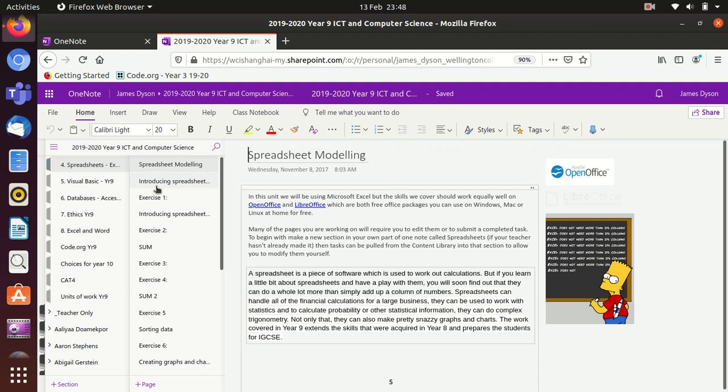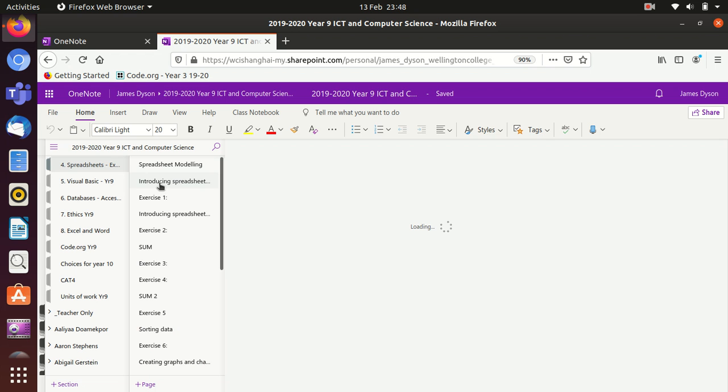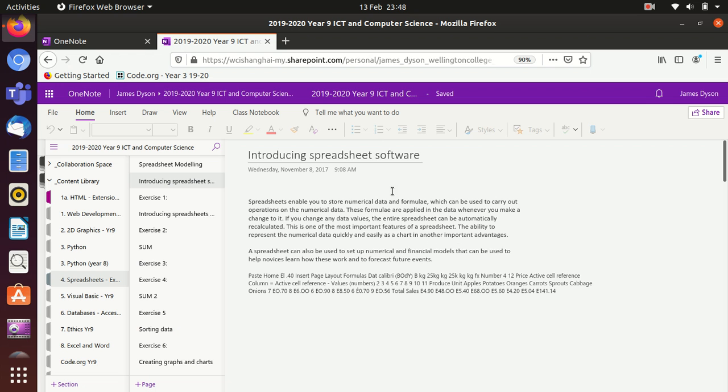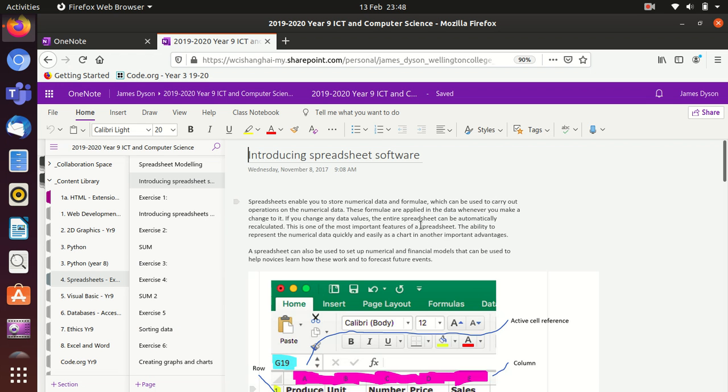Then follow the instructions carefully. In each one you'll see a run through. So in this case it talks about introducing spreadsheets. The OneNote can be a bit slow at times, so you just need to show a bit of patience here and just wait for it to load. Then it talks about how numerical data and formulae can be used.